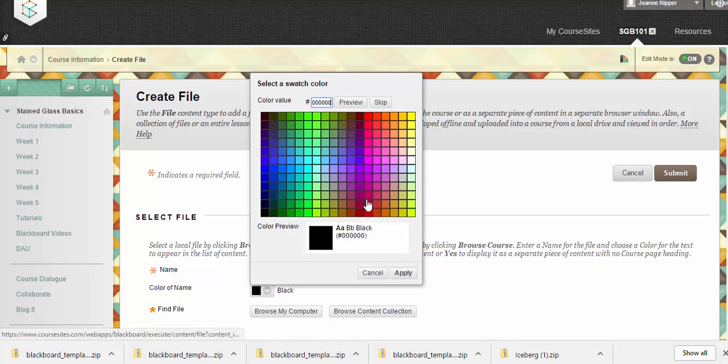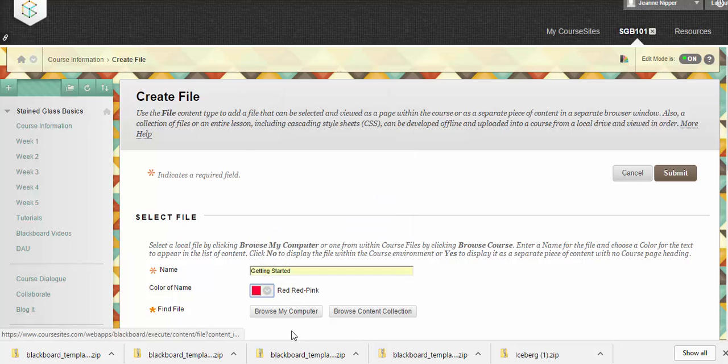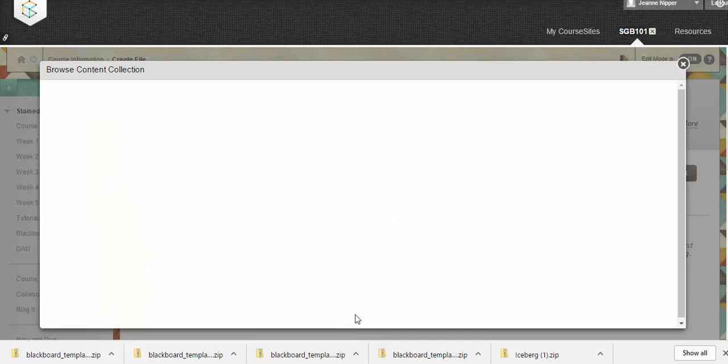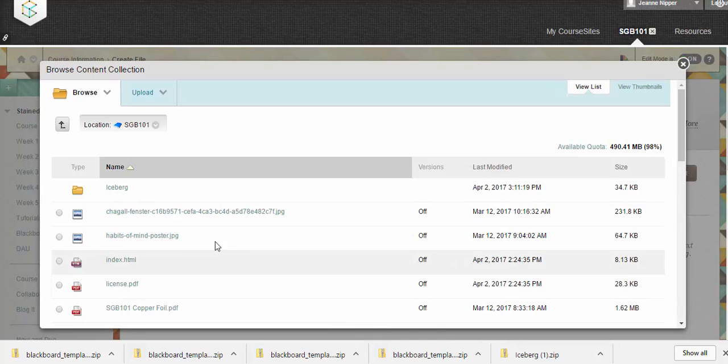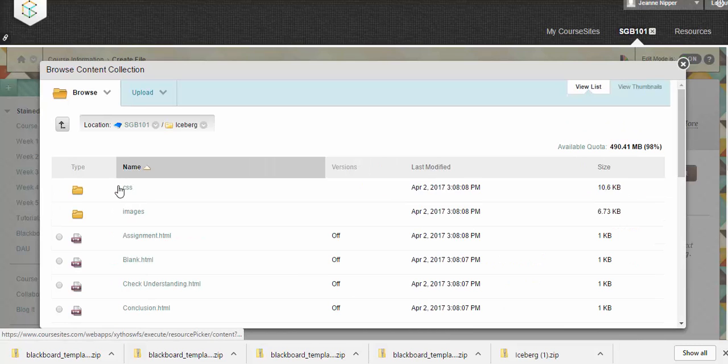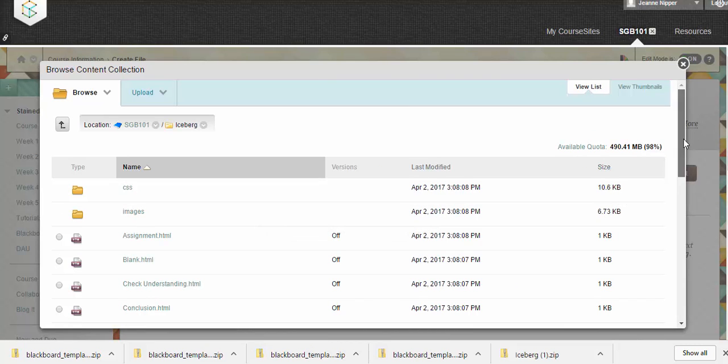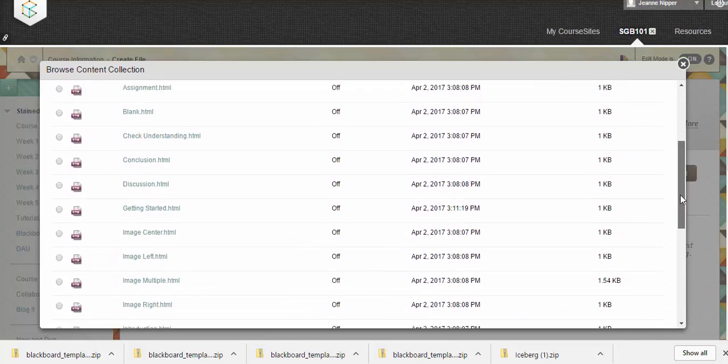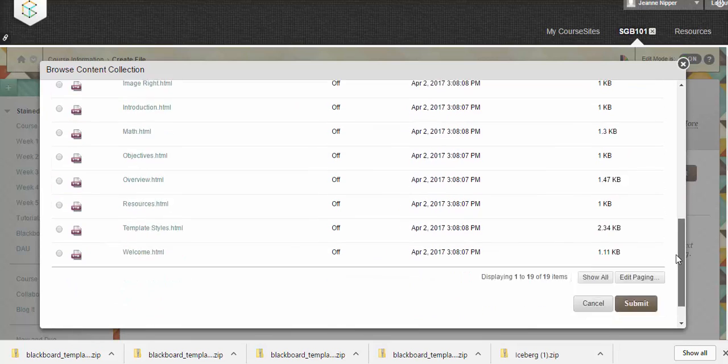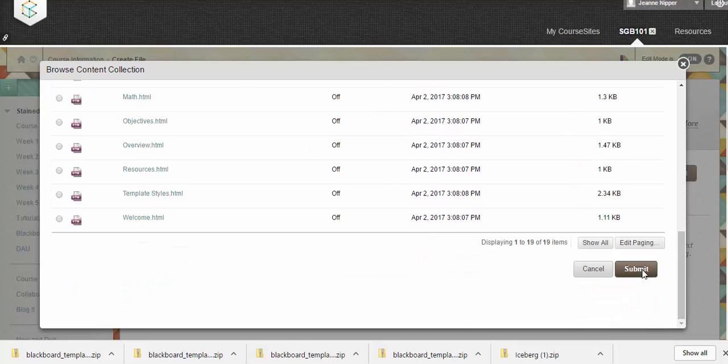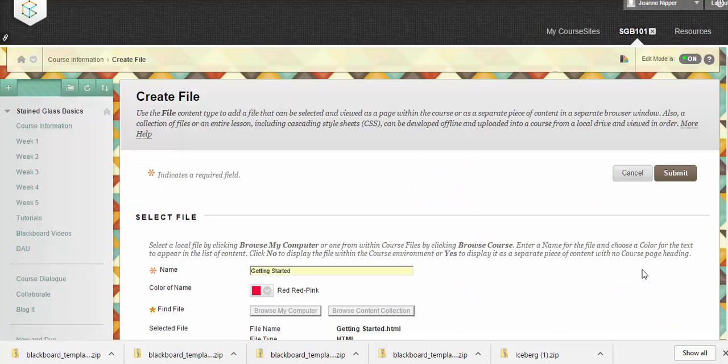Let's draw some attention to it, make it reddish pink. We will browse our content collection. We clicked on the folder iceberg, and as we scroll down, there it is, Getting Started. We will select that and we'll hit submit.